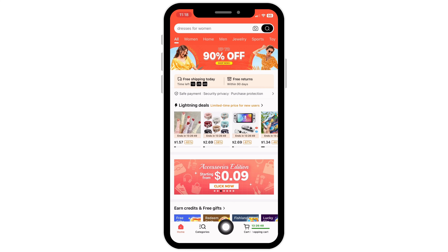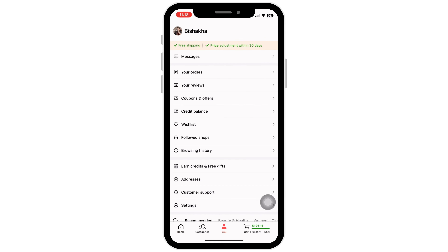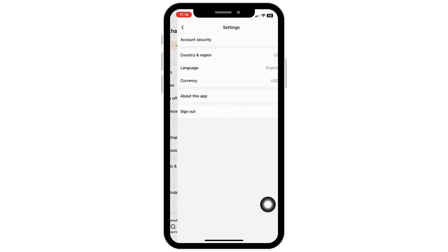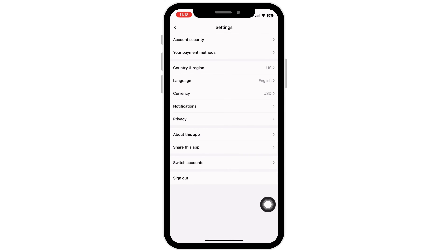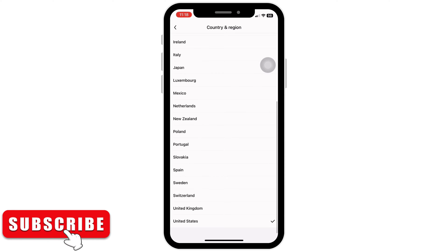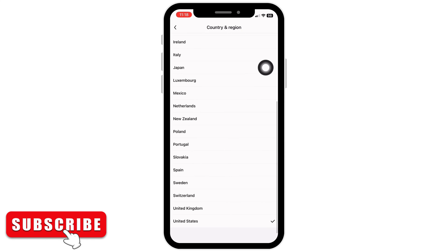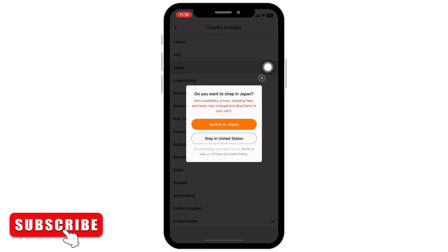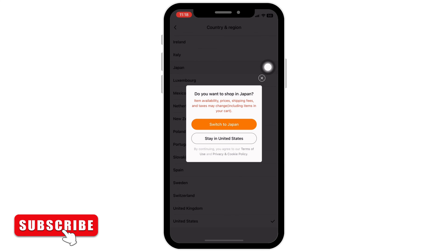Tap on Settings. Now you will see the 'Country or Region' option — tap on that and select the country or region accordingly. I will select Japan here.